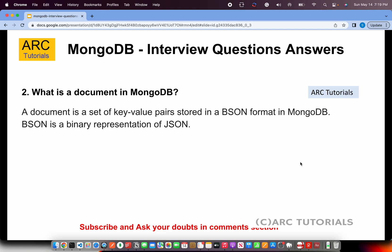The next question: what is a document in MongoDB? A document is a set of key-value pairs stored in BSON format. BSON is a binary representation of JSON. Interviewers often ask about the difference between JSON and BSON. A MongoDB document is essentially a JSON key-value pair document, but in MongoDB it is converted into a binary value called BSON.